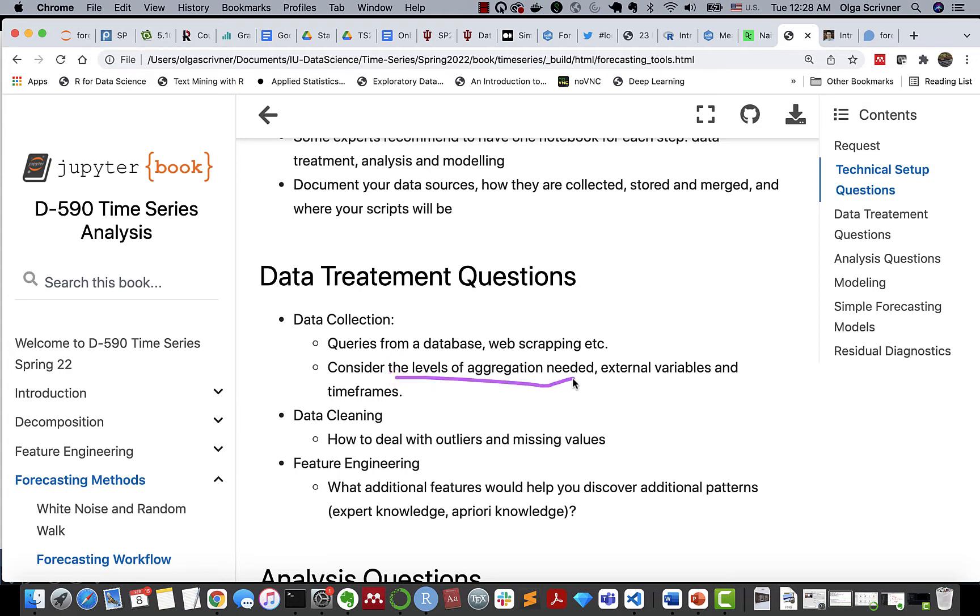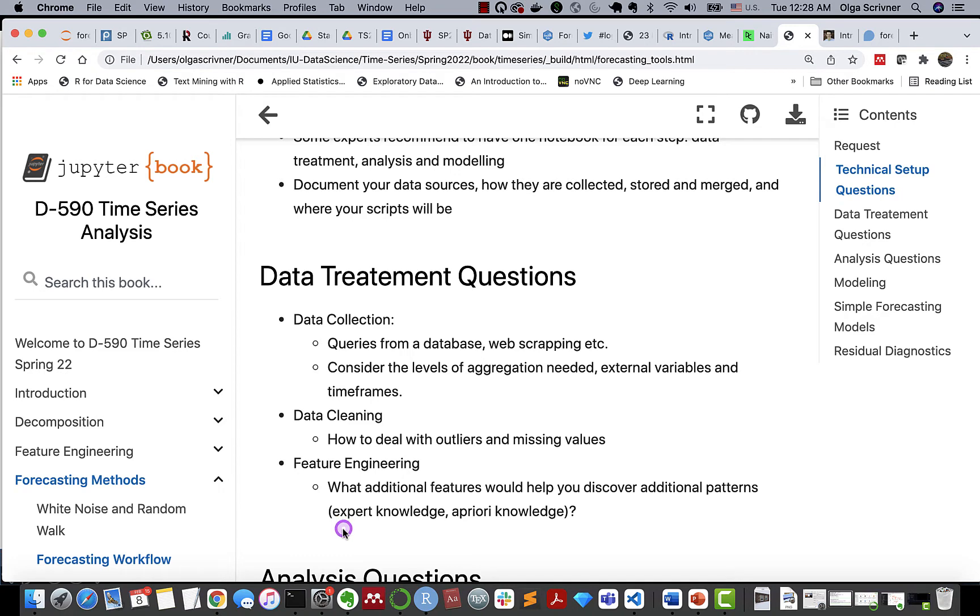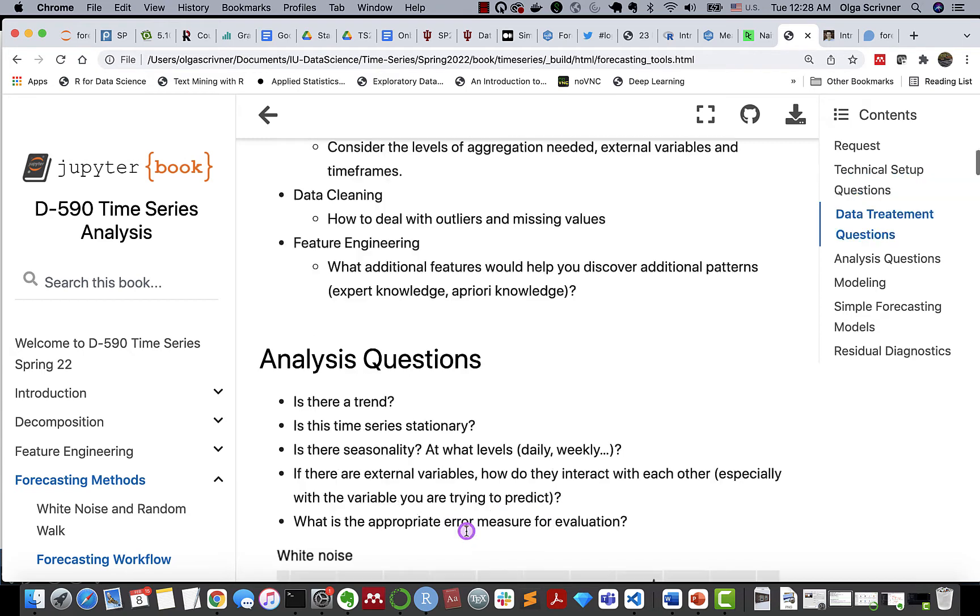What level of aggregation do we need? What type of time frames we're using? For data cleaning, you have to apply, perhaps, exploratory data analysis to see if you're dealing with outliers or if there's missing data and how to impute if needed. And for feature engineering, the most important question would be: what additional features would help you discover patterns? Right, it could be something coming from expert knowledge, or it could be your a priori knowledge about data.